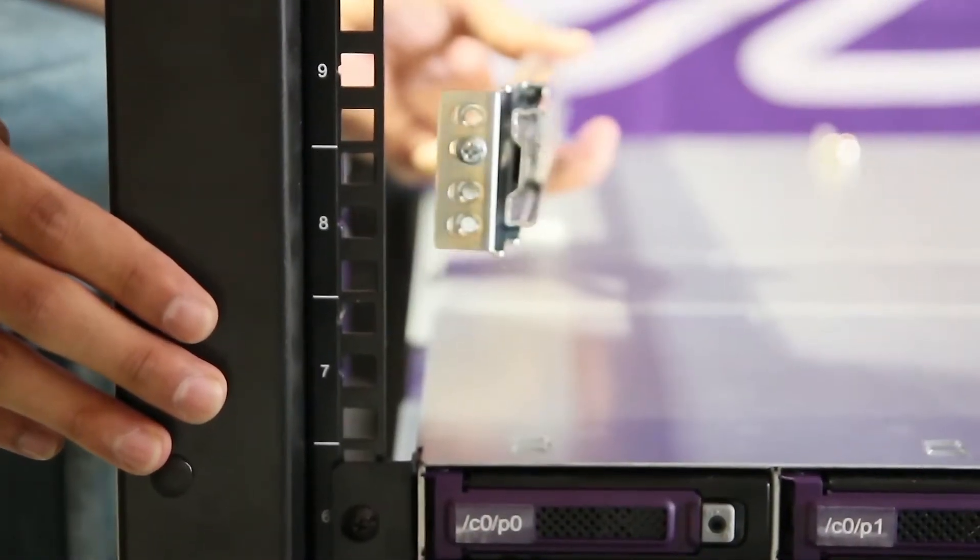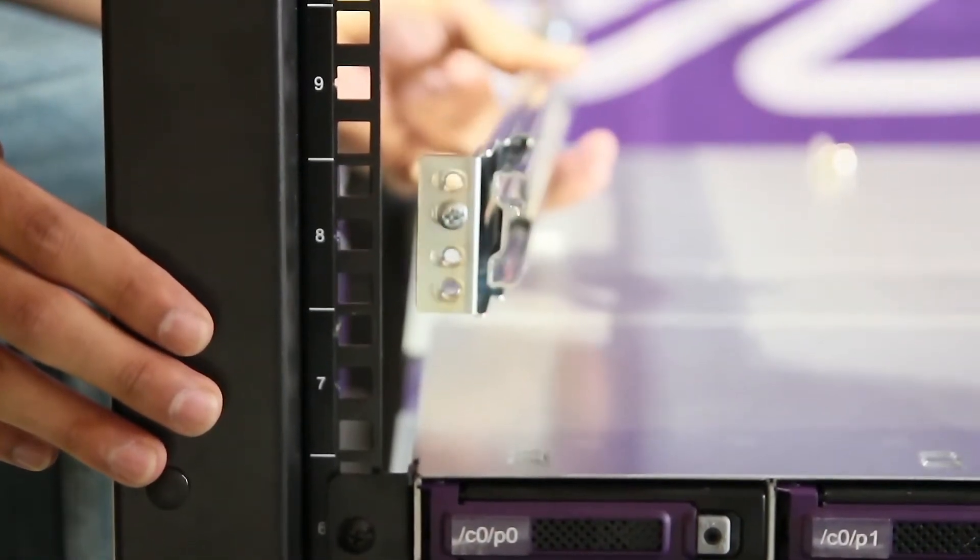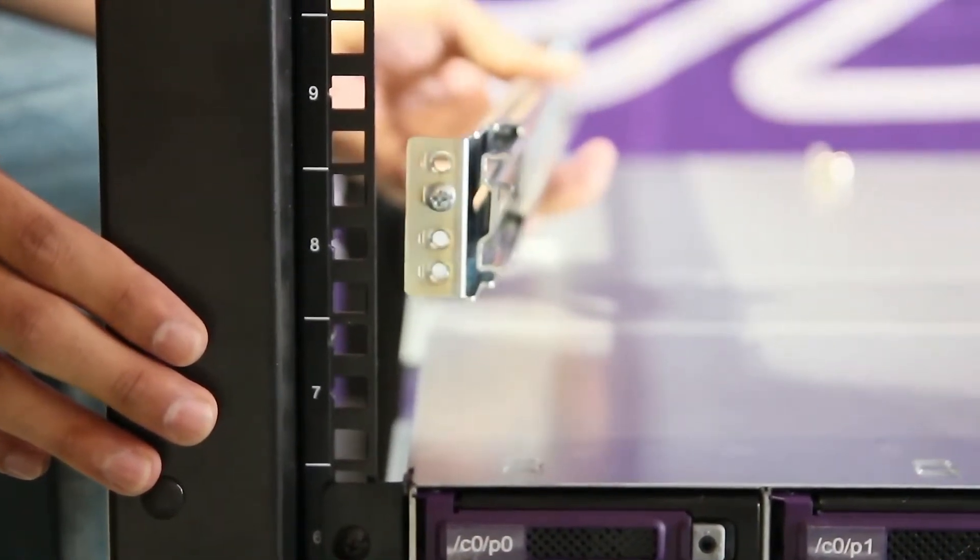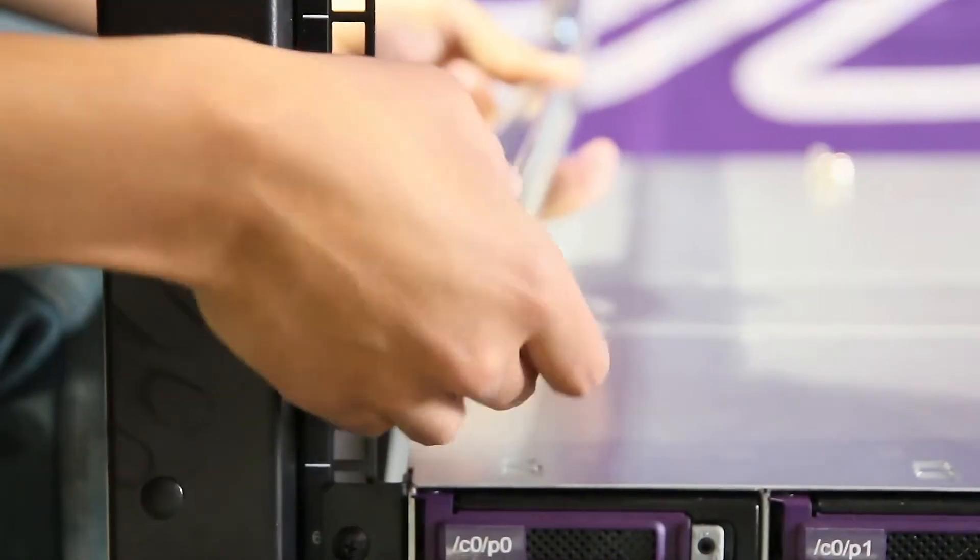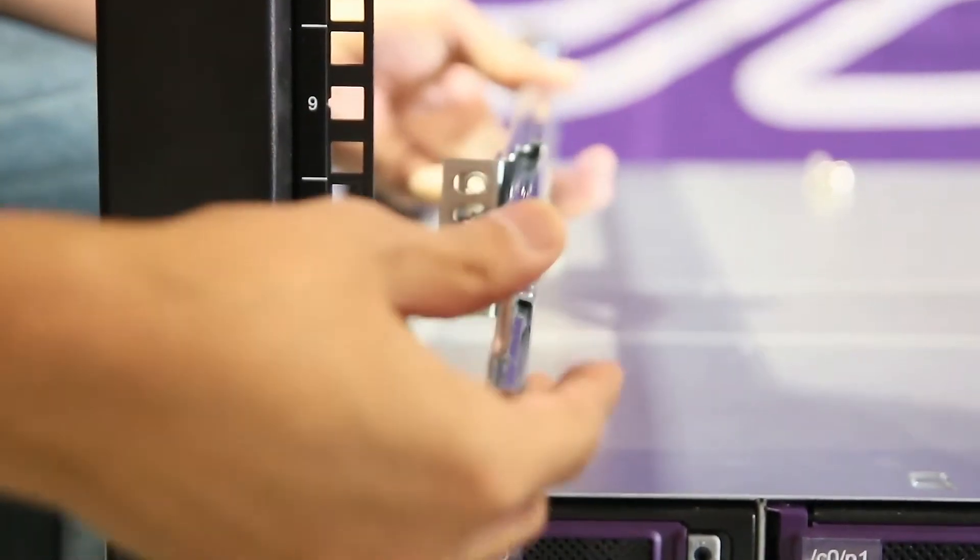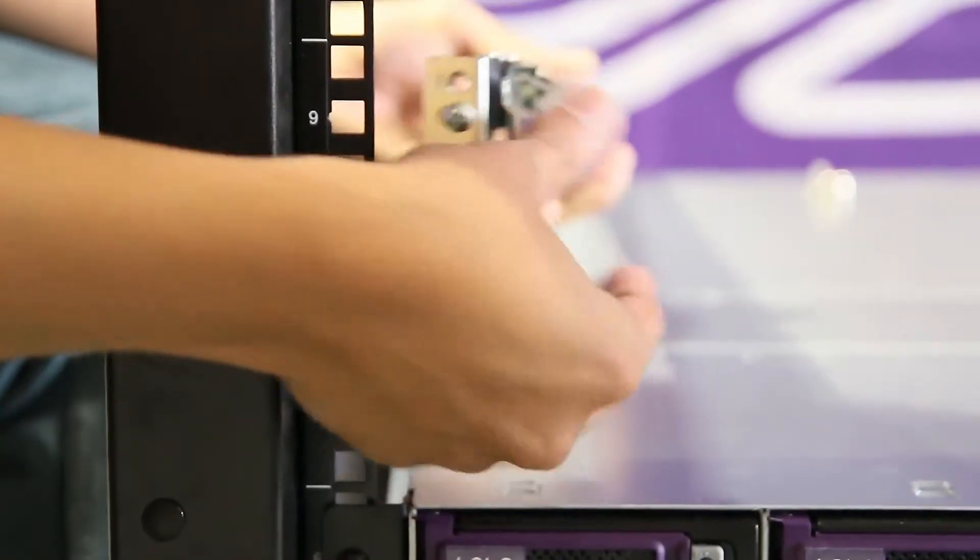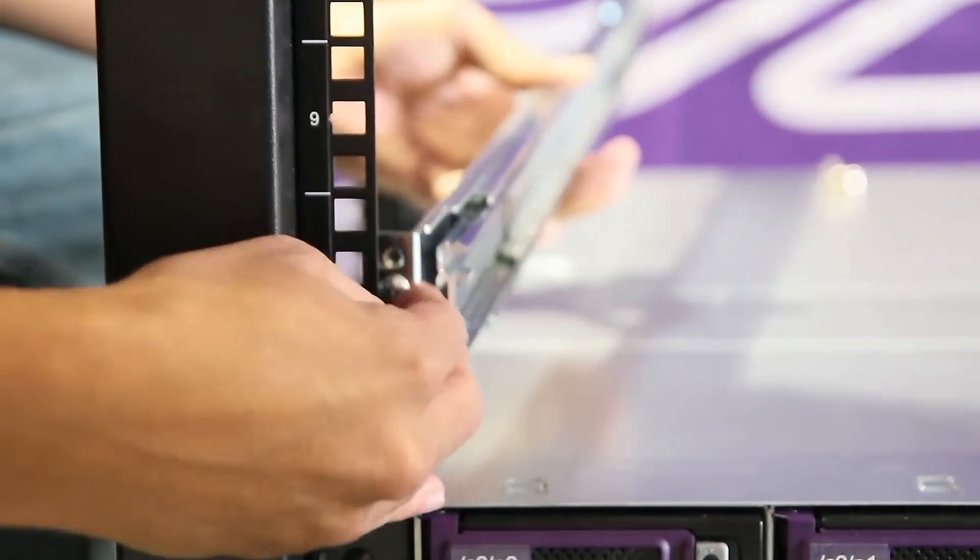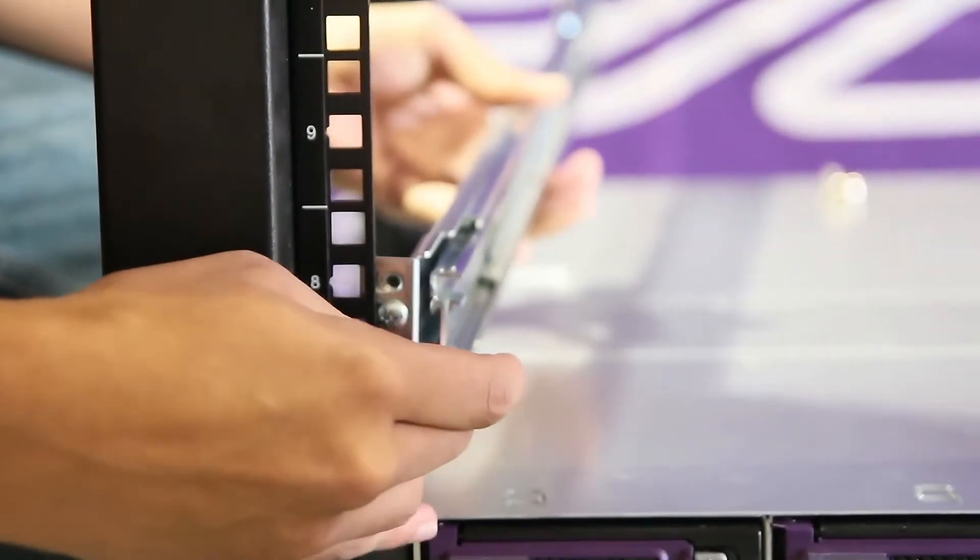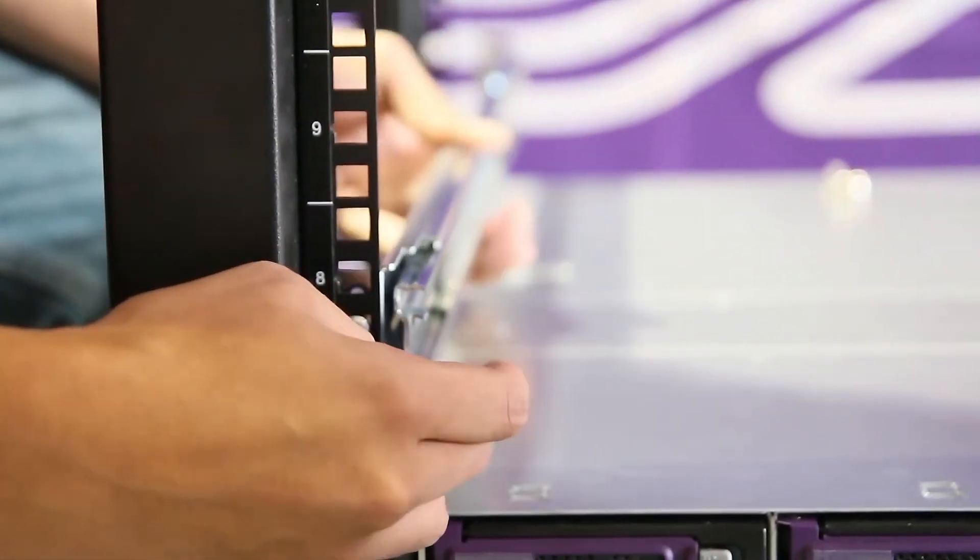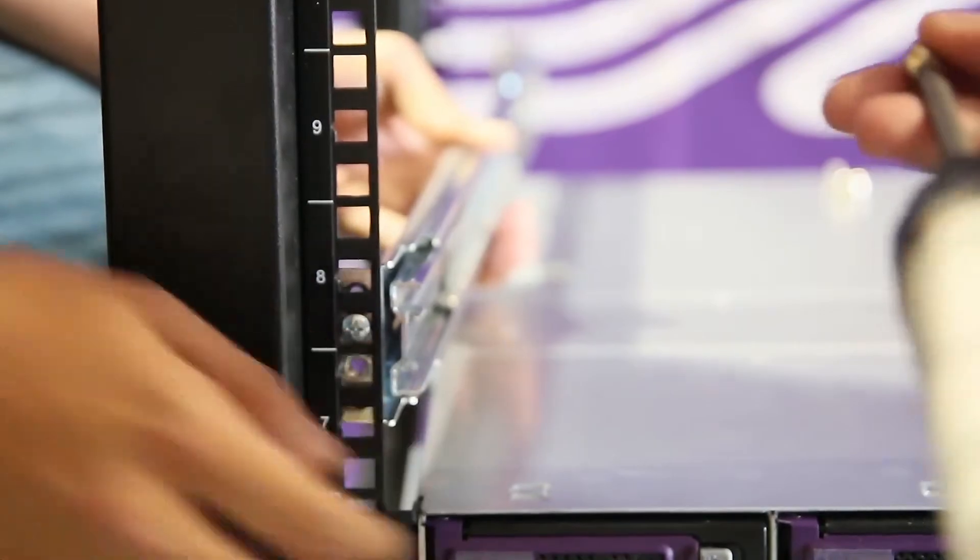For the head node, install the rails as so. With the rail extending outwards from the front, place the rail on the inside of the rack mounts like so.